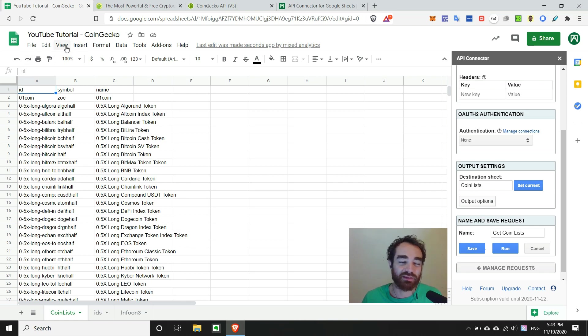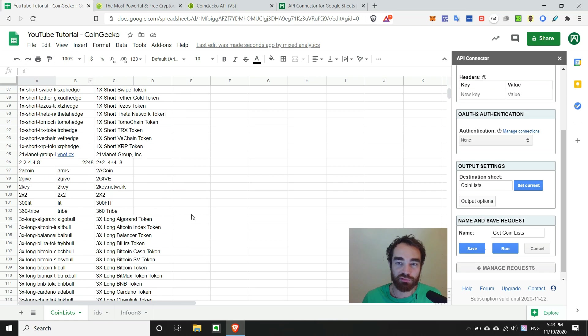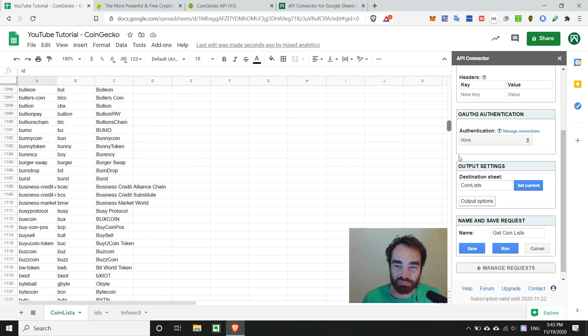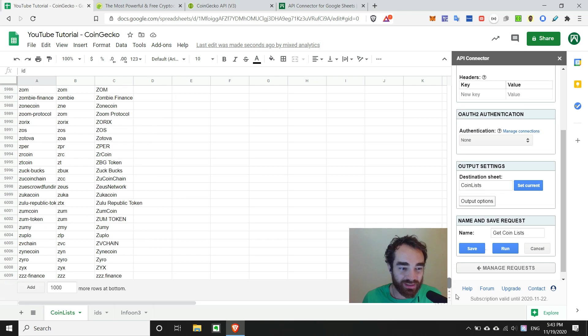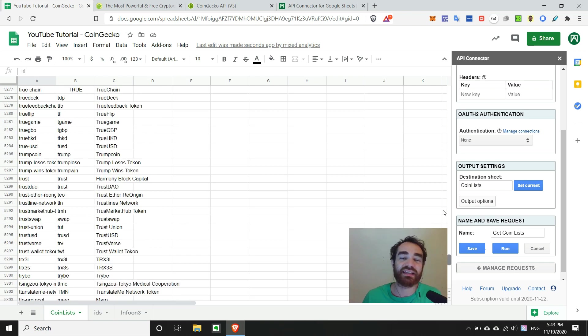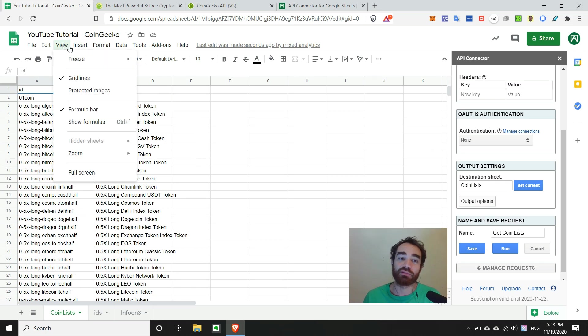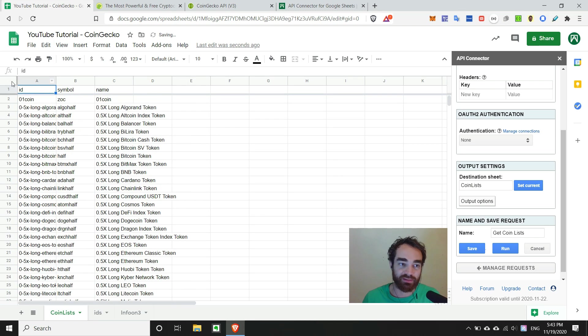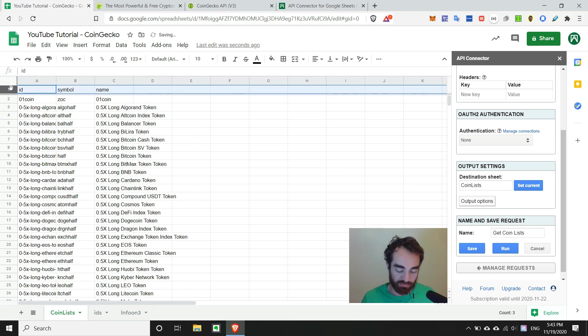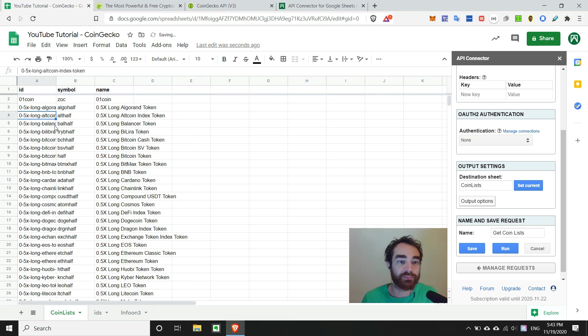We can make this a little bit easier to scroll through because it's roughly 6,009 different crypto projects. That's quite a bit. So let's go ahead and freeze the first row just to make it a little bit easier, and we can even bold it up a little bit.